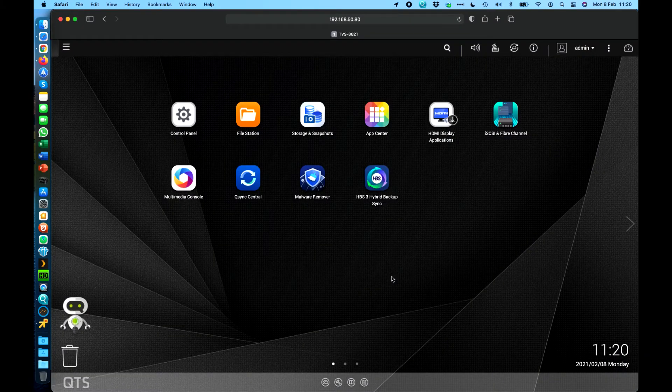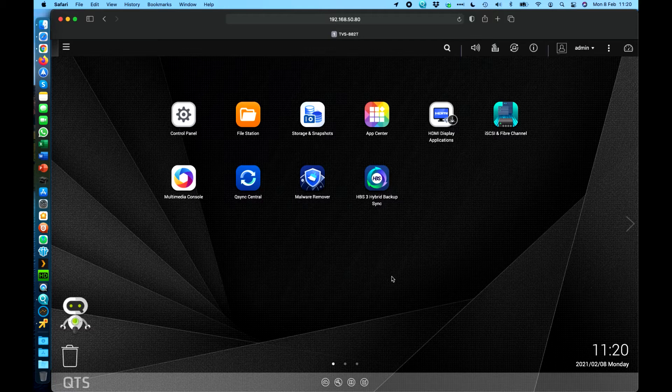Hi, my name is Craig. I'm the Technical Manager here at QNAP UK. Today I wanted to cover off a feature called WebDAV.